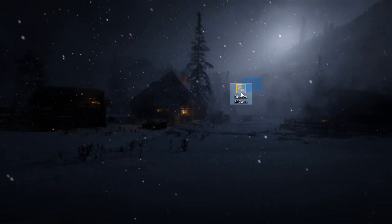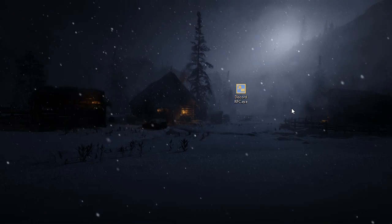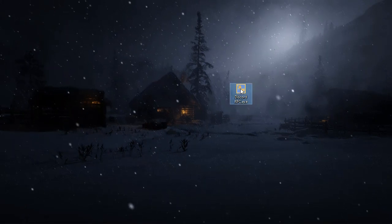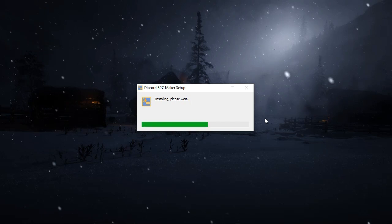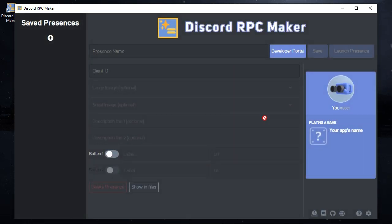The last thing is you will need to download the custom presence application from the description link. After downloading, install the app. After installing, you will see an interface with a live preview of your activity.